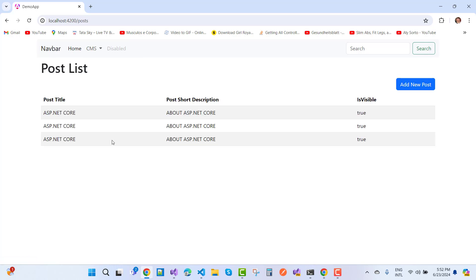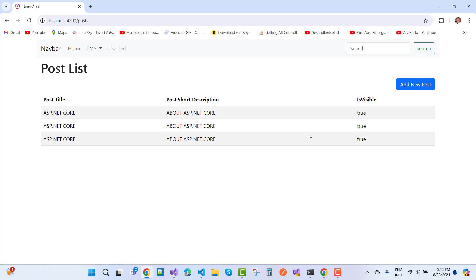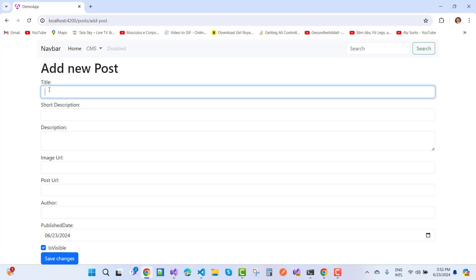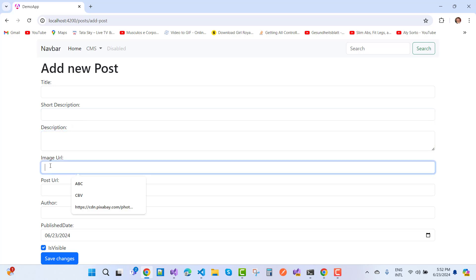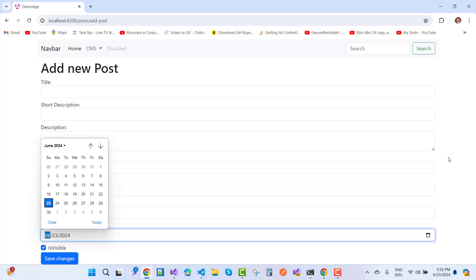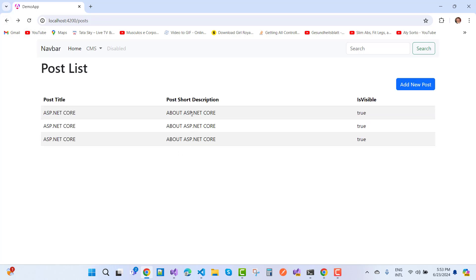Here we have a blog post section with a Bootstrap table. I want to add a new blog post with fields: title, short description, description, image URL, post URL, author, published date, and is-visible flag. The default blog posts shown are all ASP.NET Core entries. That concludes the first part of this project — creating a blog in Angular with RESTful API.